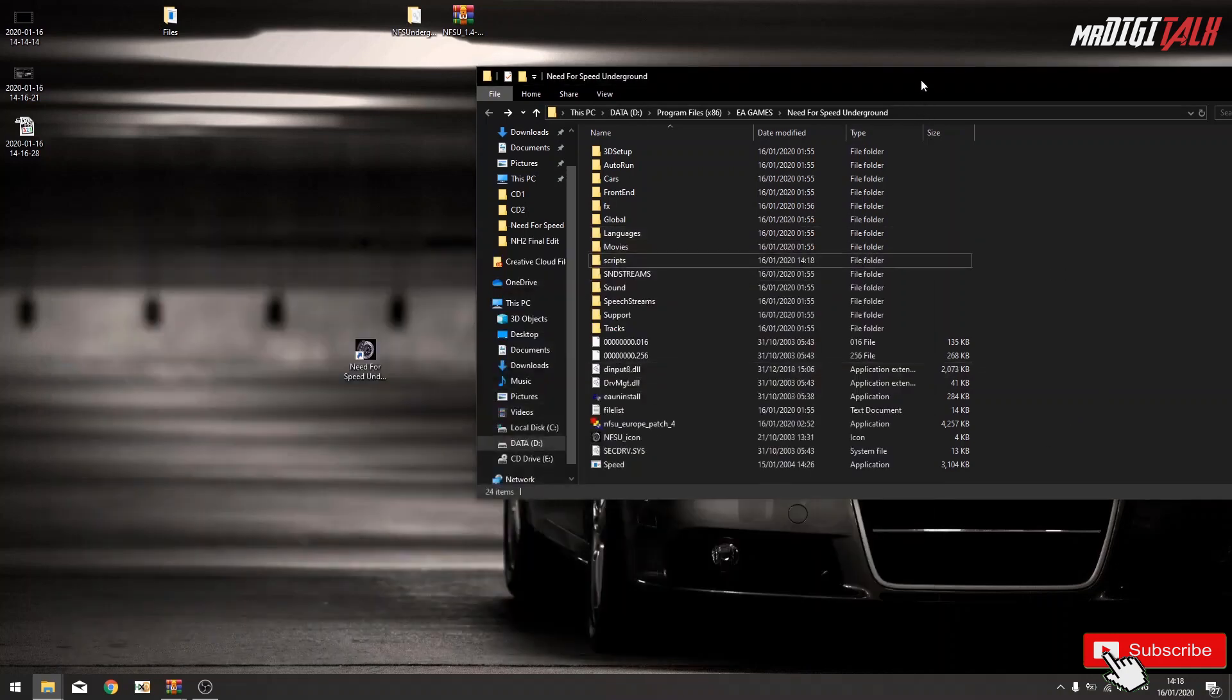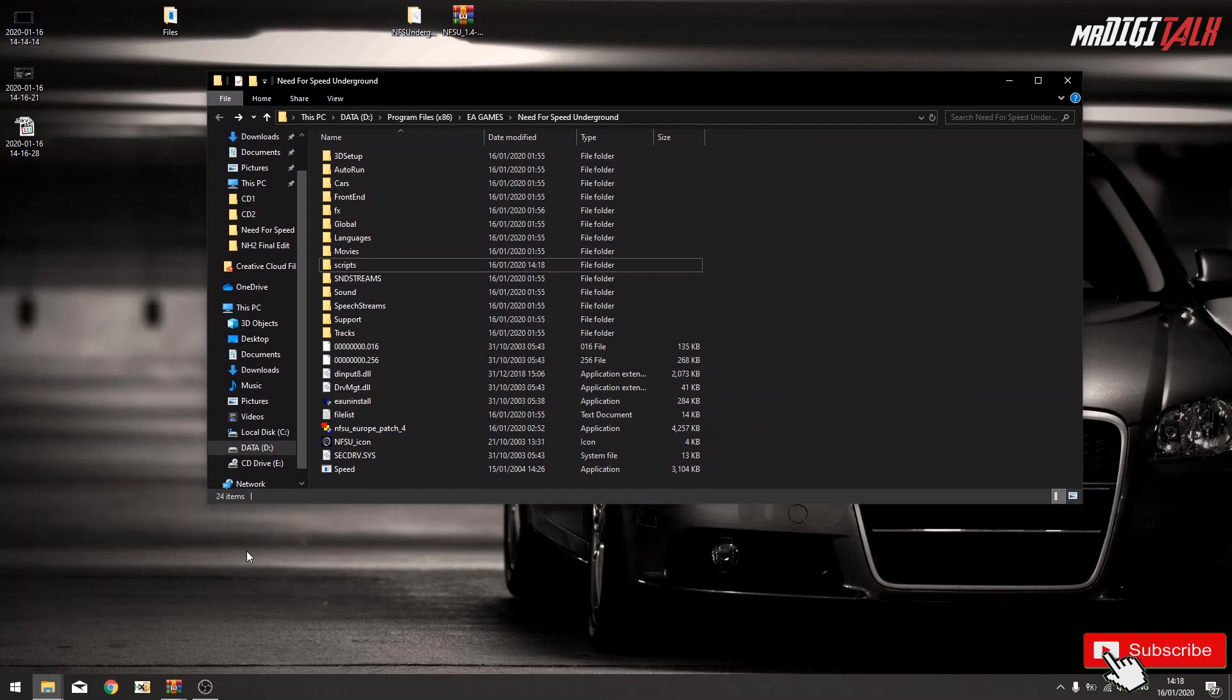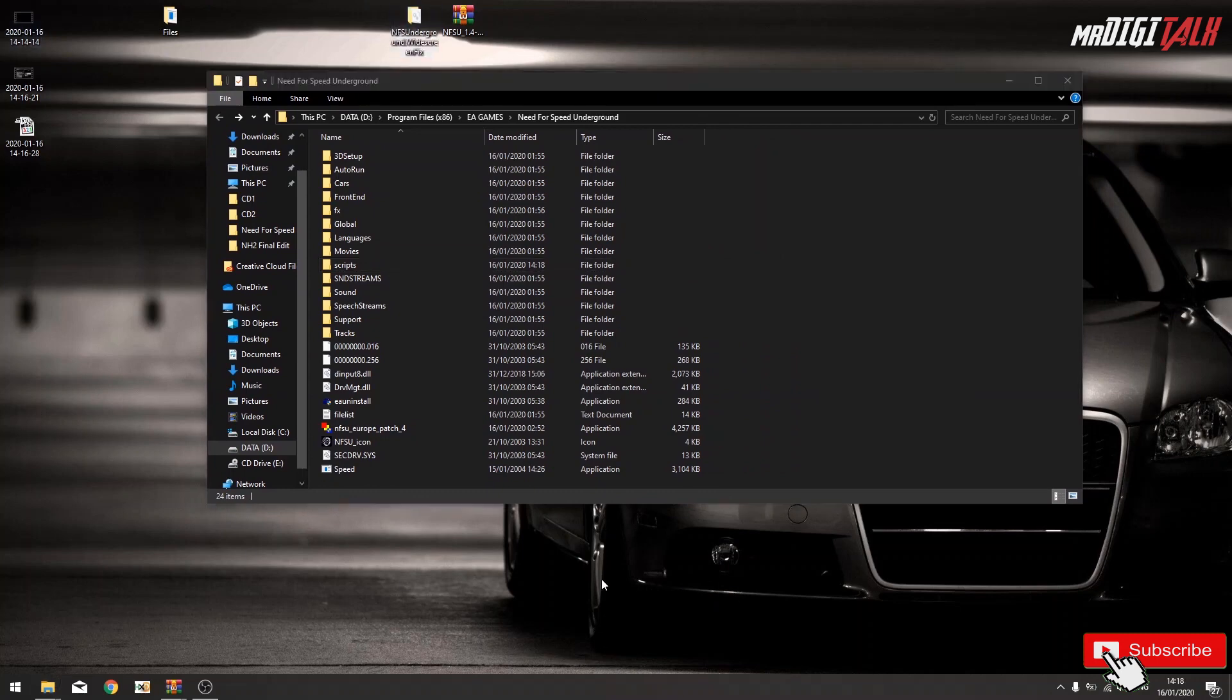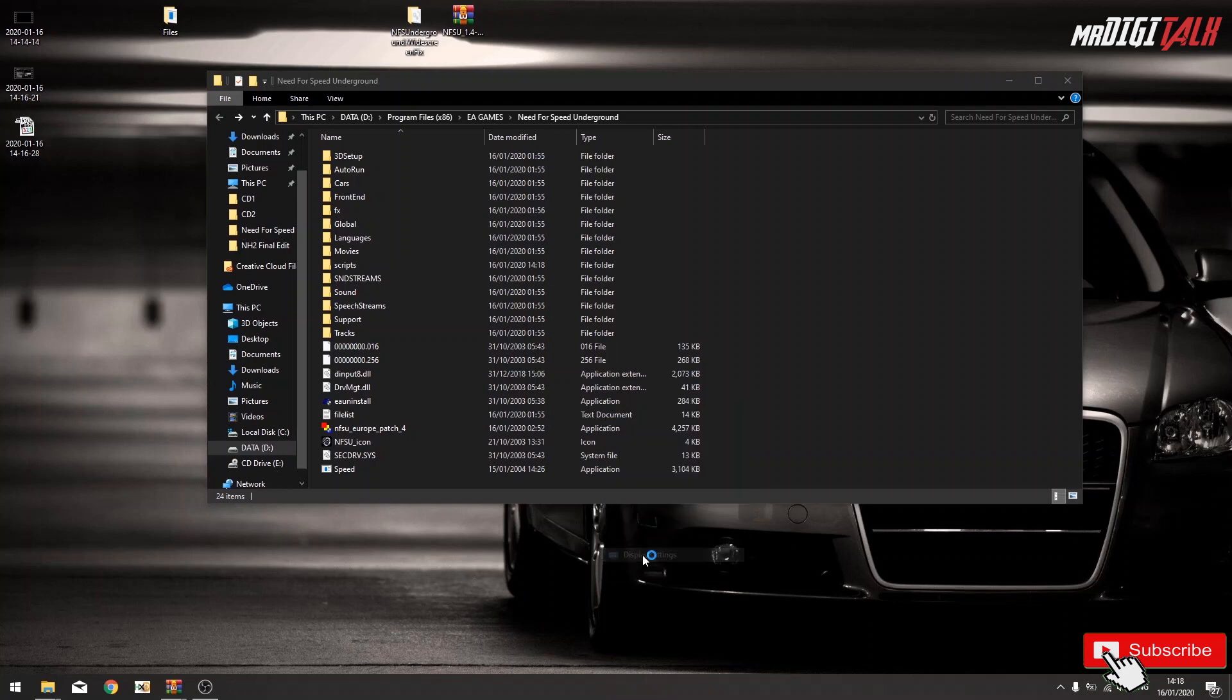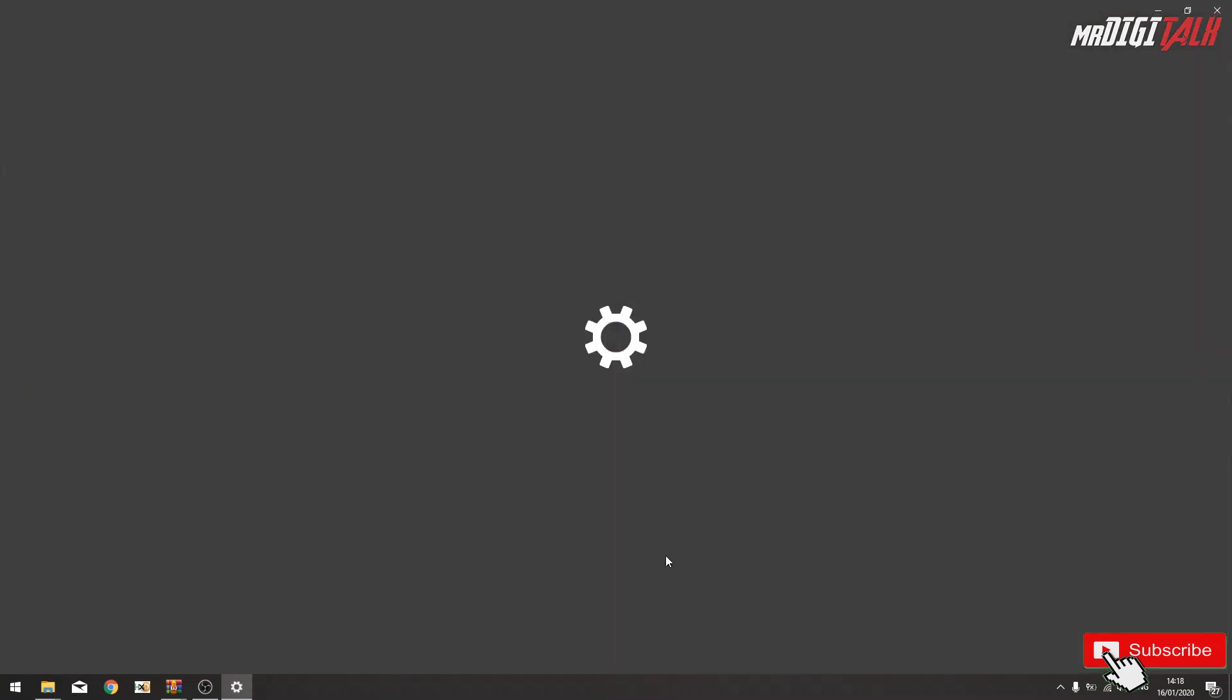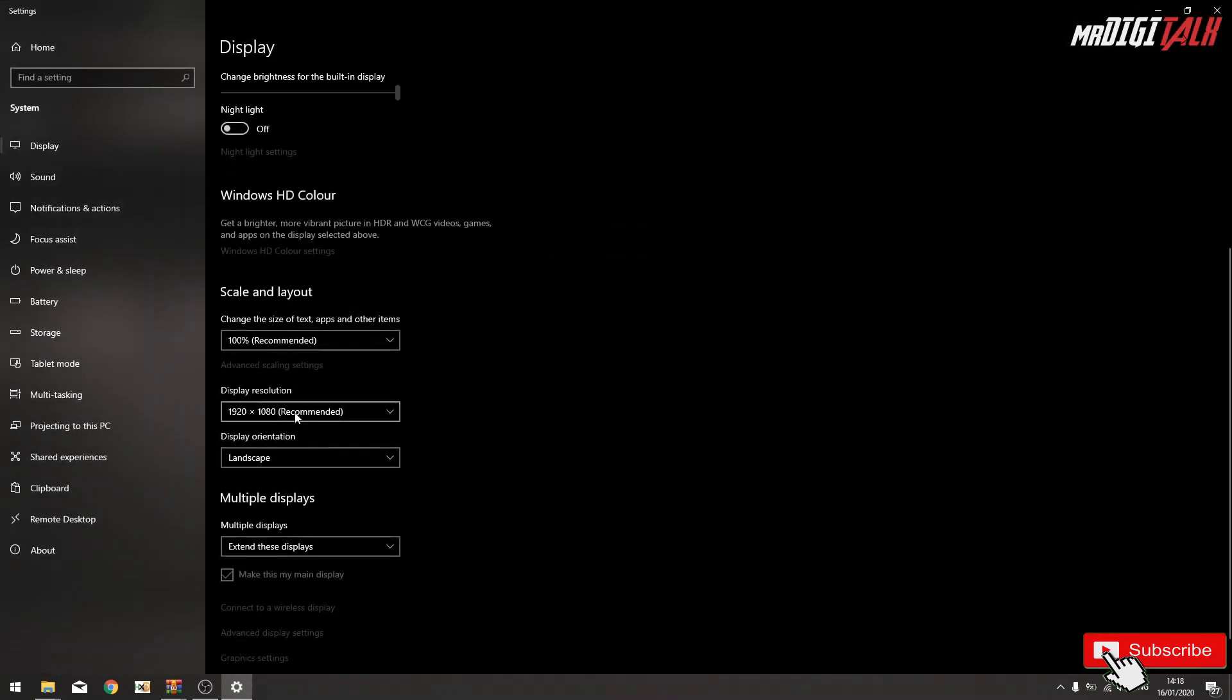And now we need to adjust the resolution. So let's say your monitor is Full HD, or you can just go right click, display settings. As you can see, 1920 by 1080.